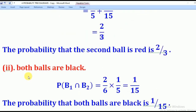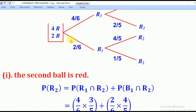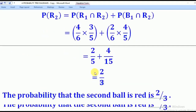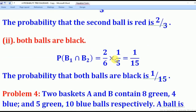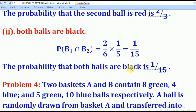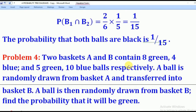Roman 2: they wanted the probability that both balls are black. This means the first ball is black and the second ball is also black. Therefore the probability will be two over six times one over five, which gives one over fifteen — that is the required probability.